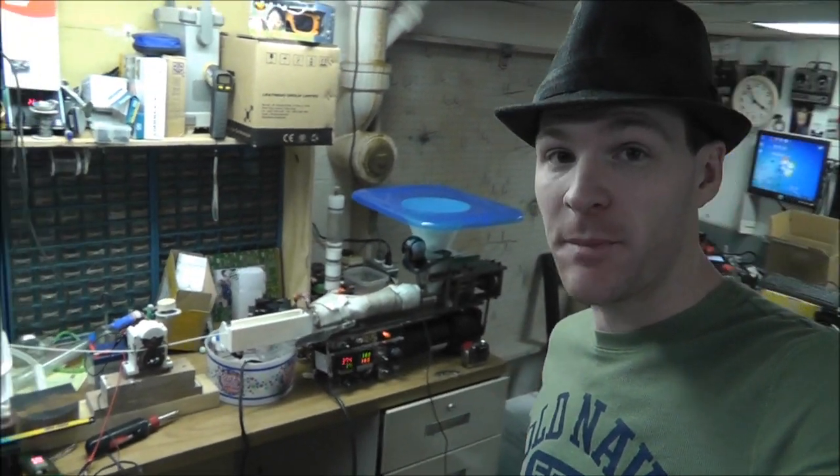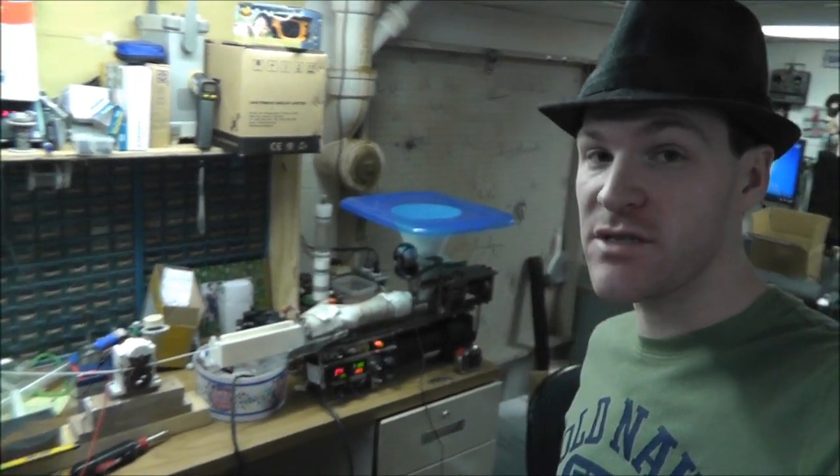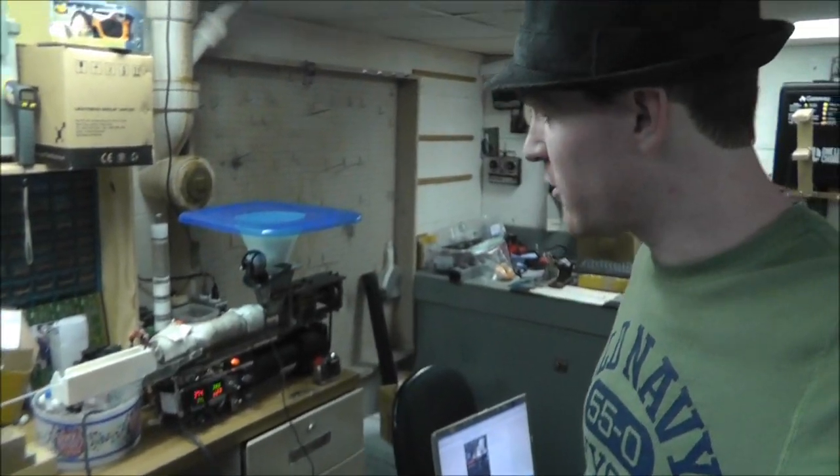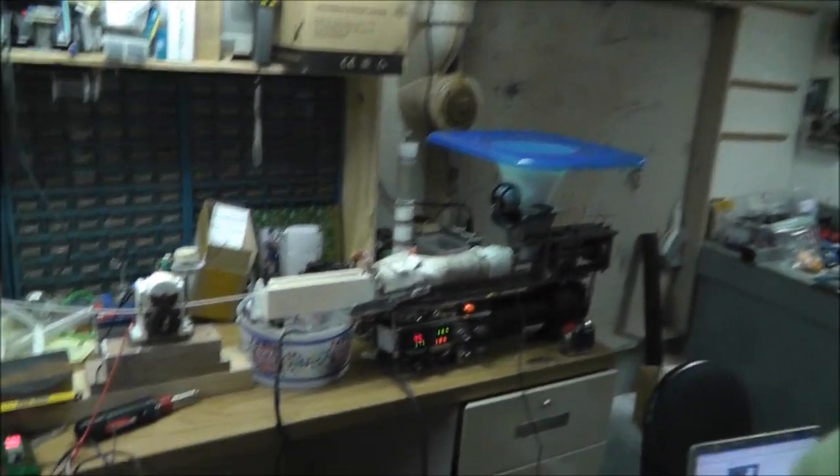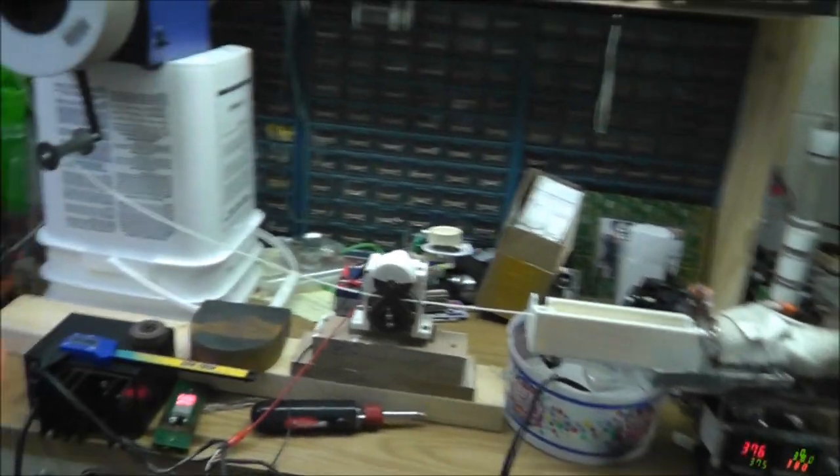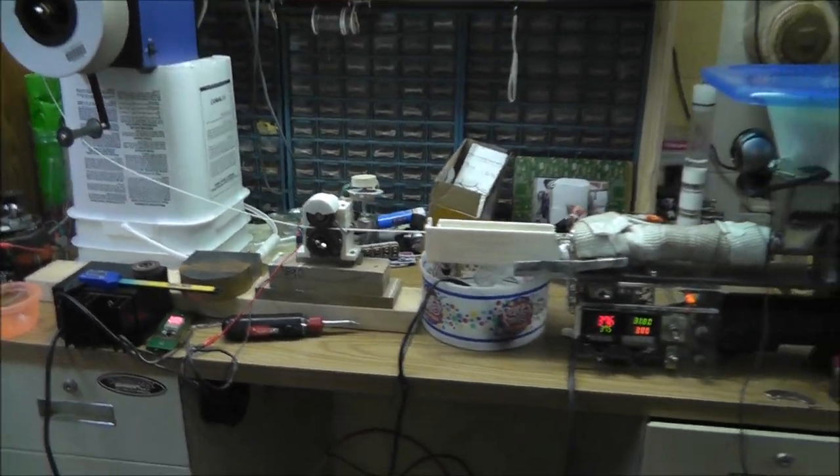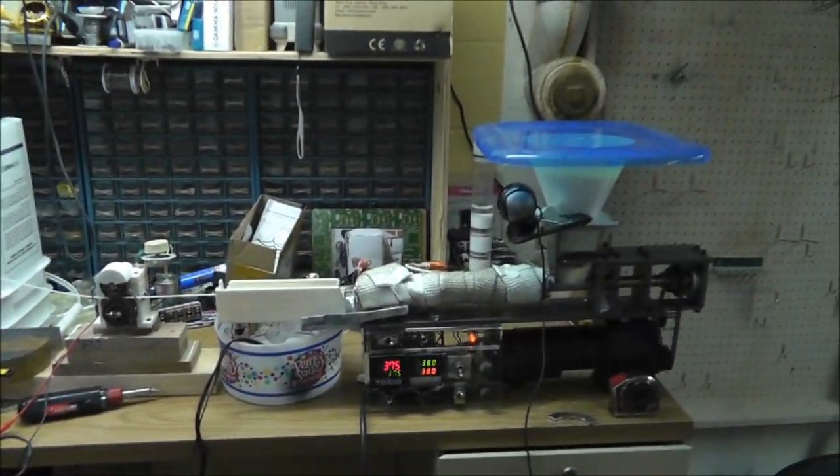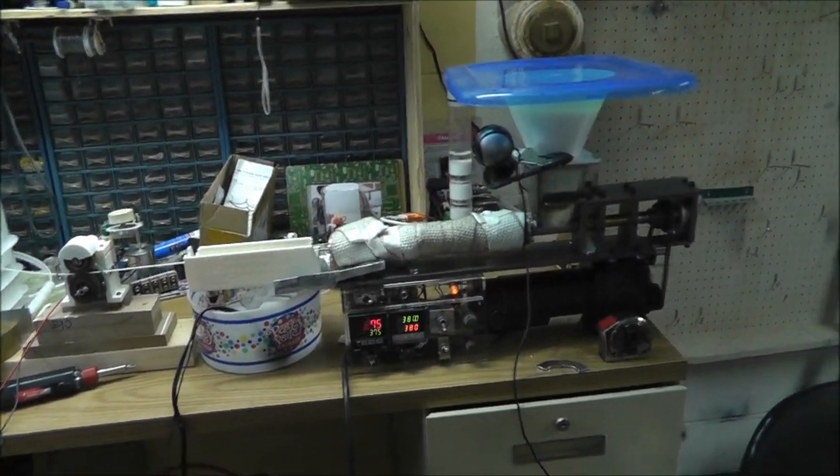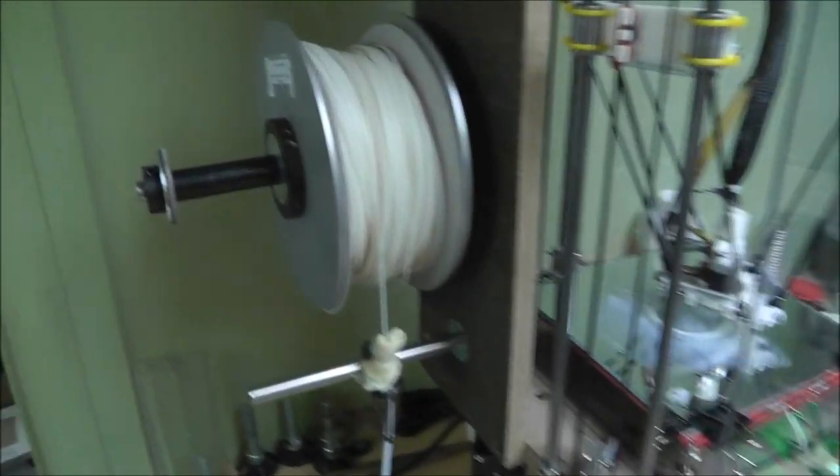Hey, what's up everybody? Russ with RWGresearch.com. Filament extruder maker update here. Russ's filament extruder. Forgot what number this is, probably number like 14 or something. I'll have to put it in the description. I wanted to quickly show you what I've done because I'm actually making some really good quality filament.